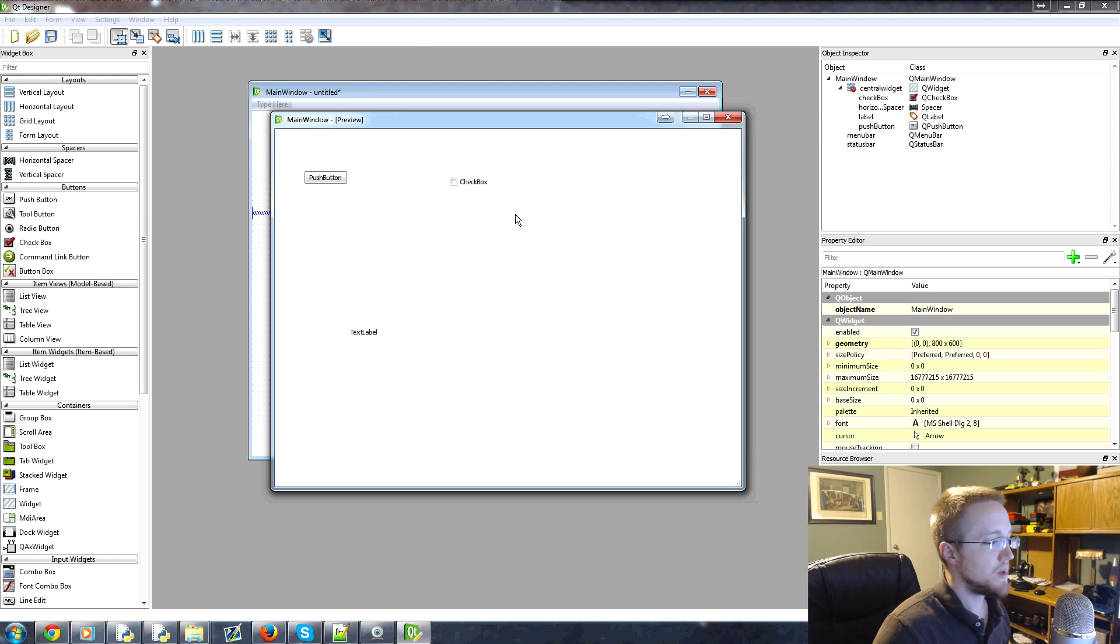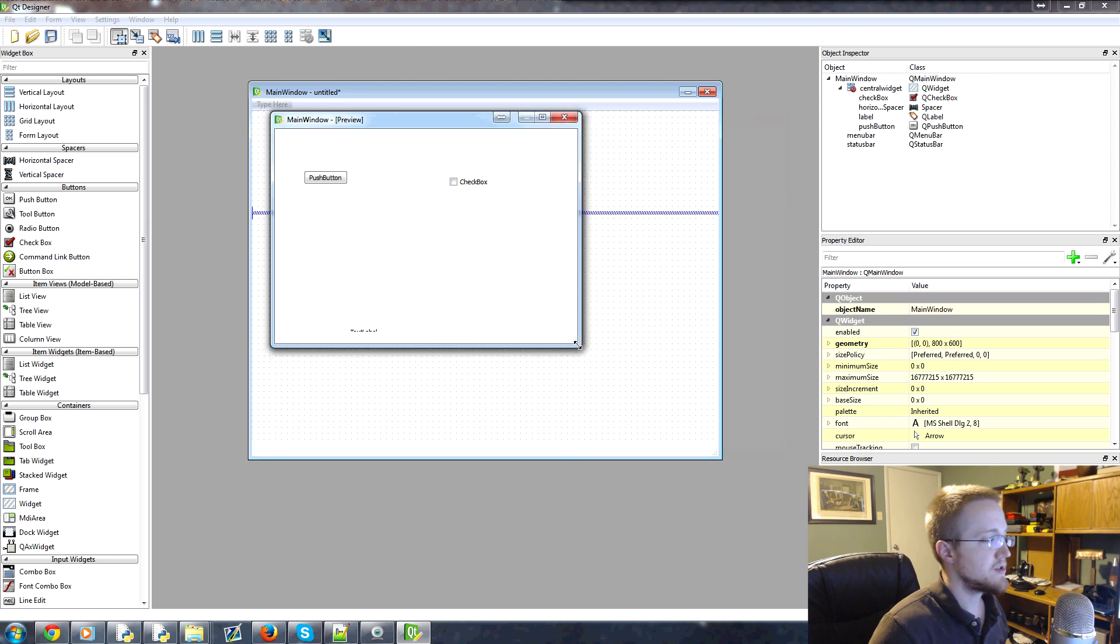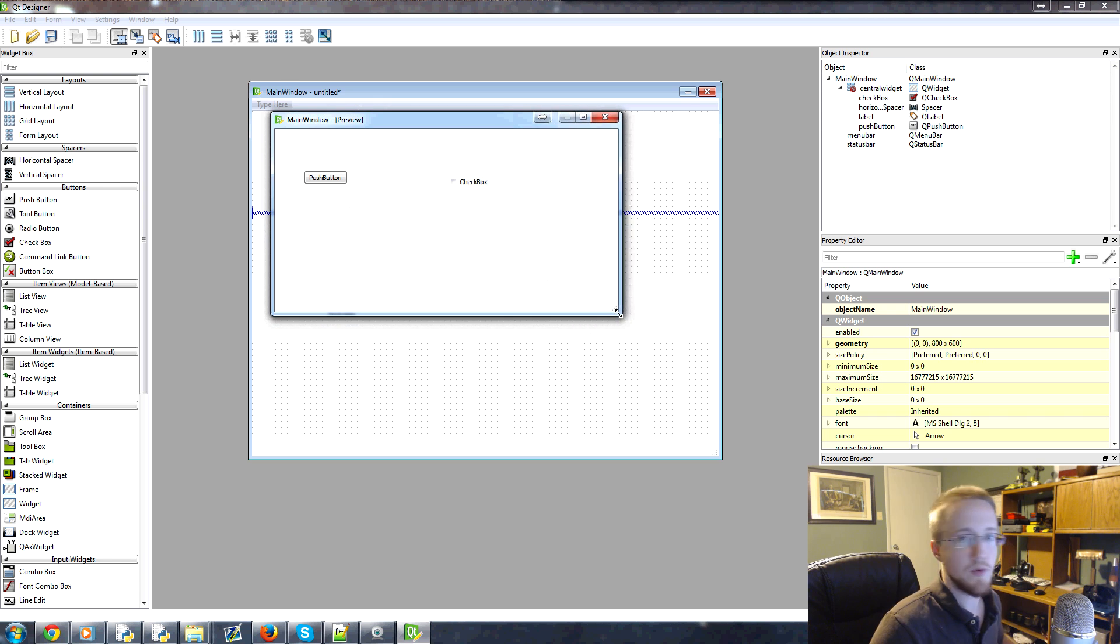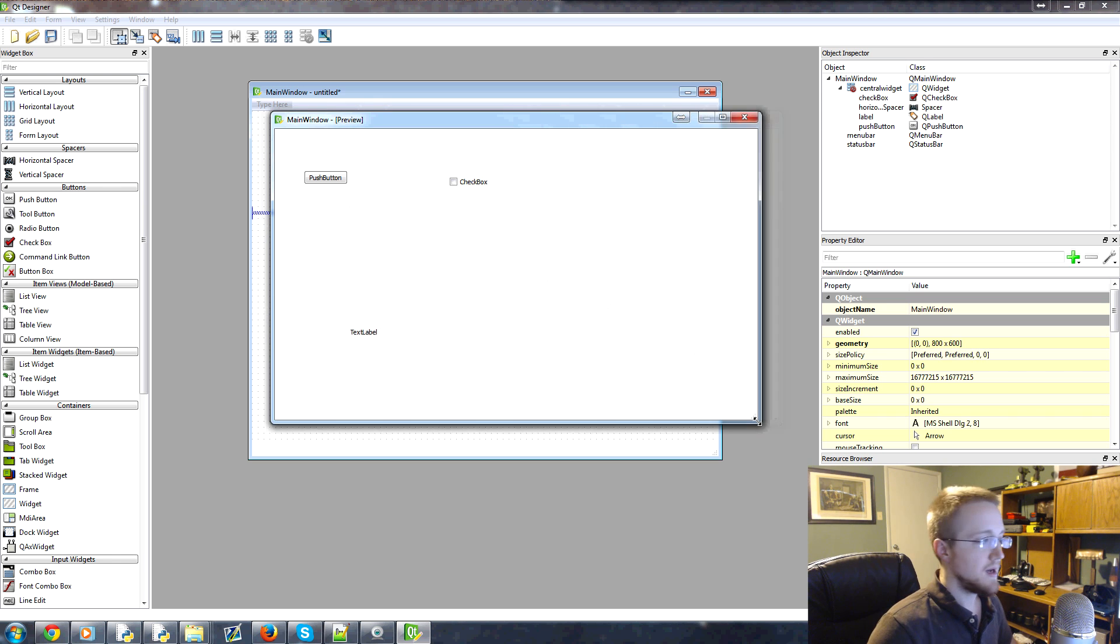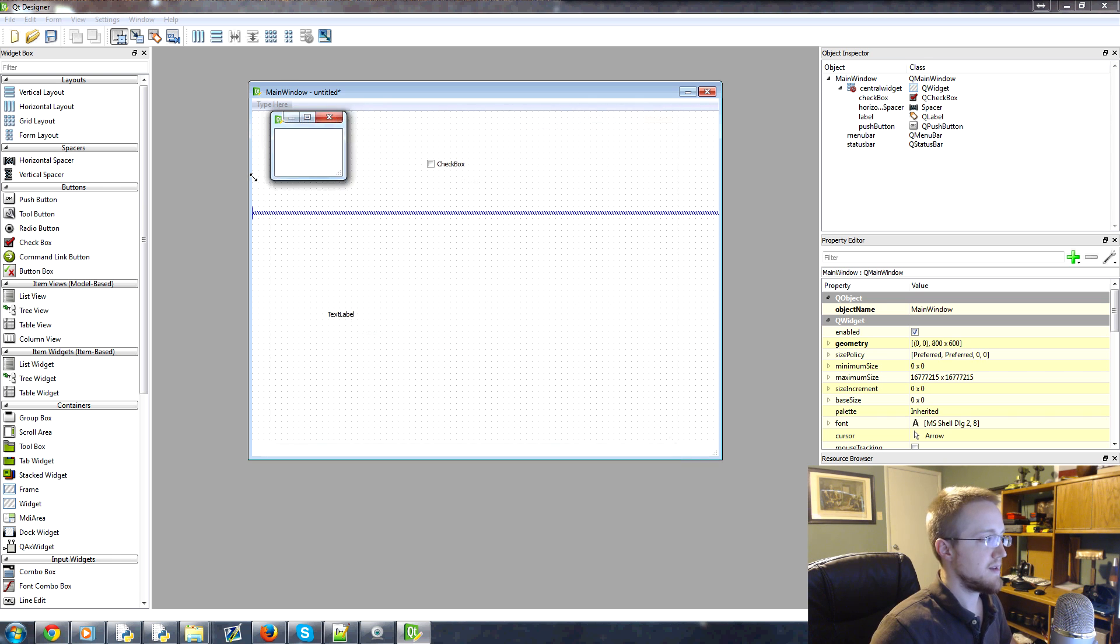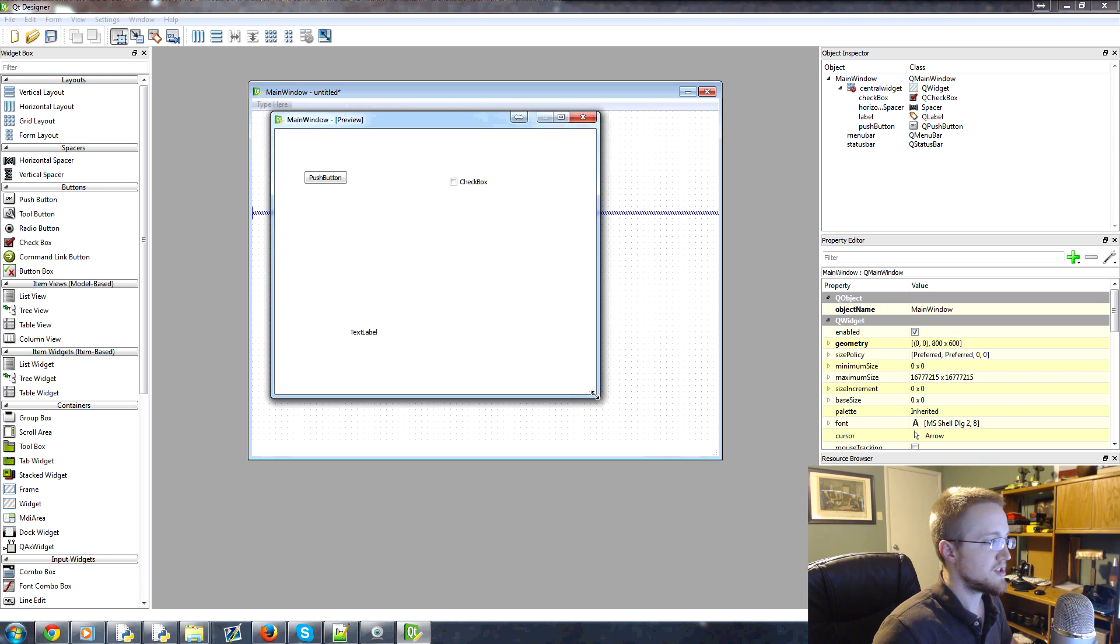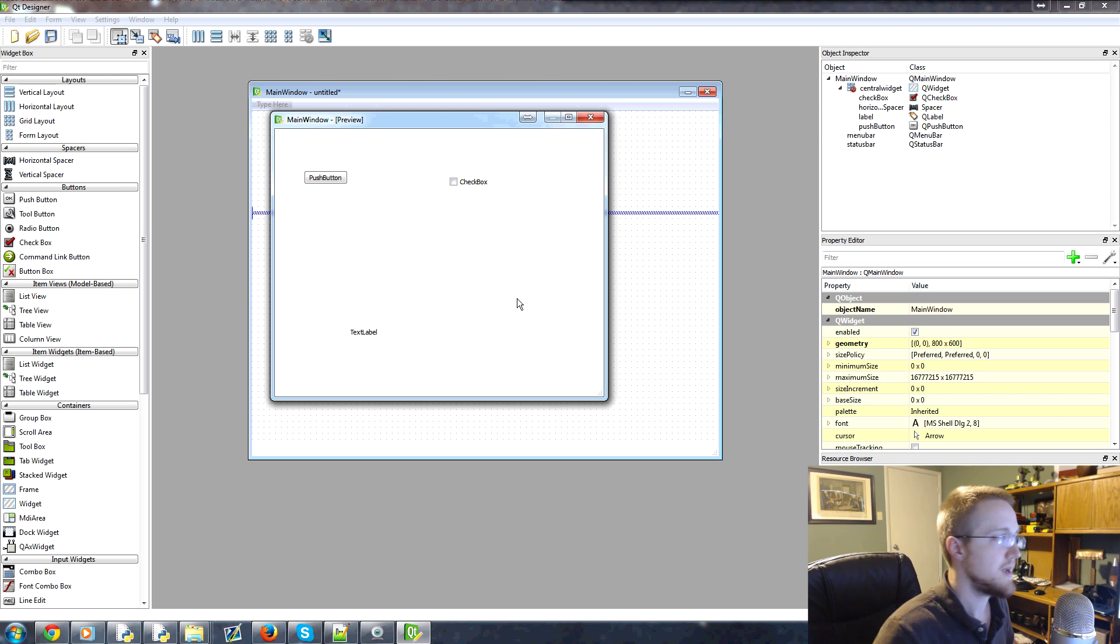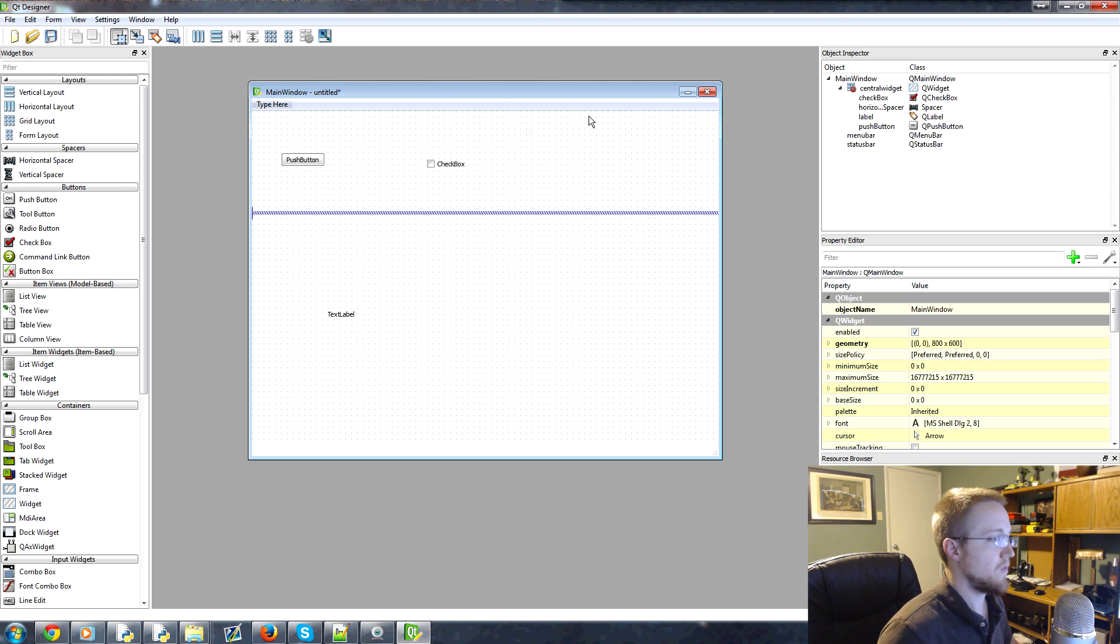So we have this window and if we resize this window, we'll see kind of the same problem that we had had initially is that the stuff within the window doesn't resize as it ought to. So that's what we use layouts for.